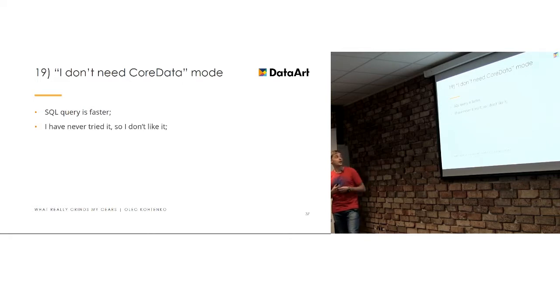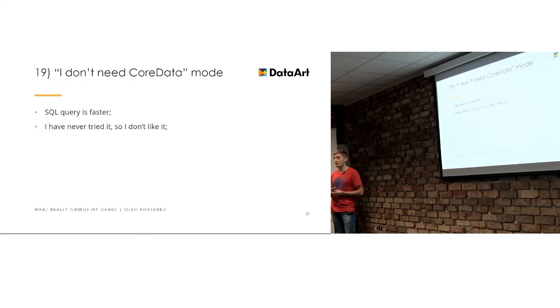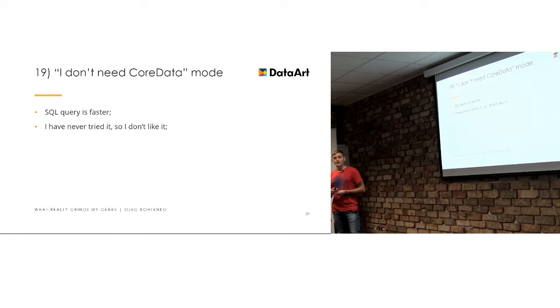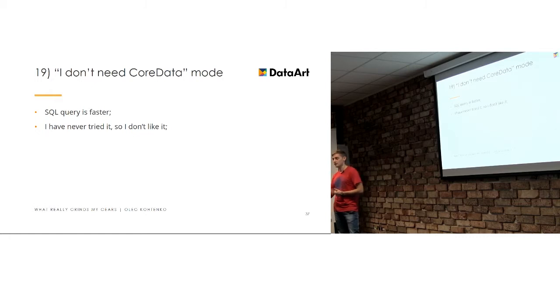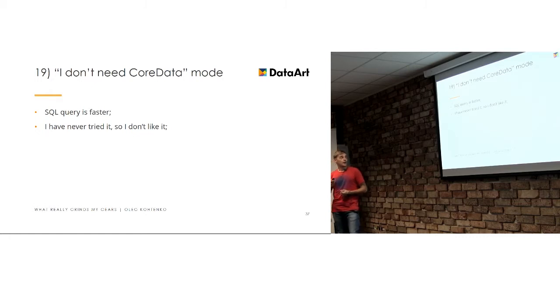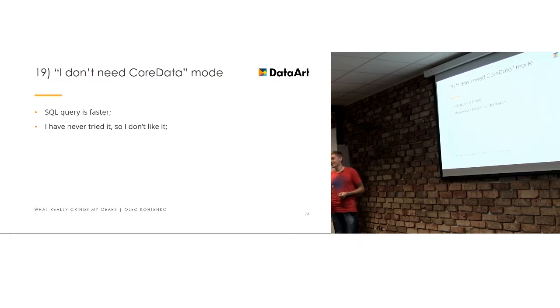This is also kind of expert mode because I will just use SQL because I am so much SQL genius. Oh, and also, the good point is that I have never tried it, so that's why I don't like it. So, if you never tried a popular framework which is pretty performance and it's encouraged to use by Apple, and that's why you don't like it, there is something wrong with you. So, you probably should at least give it a try.